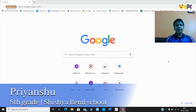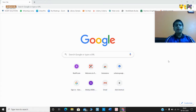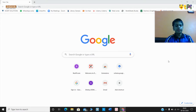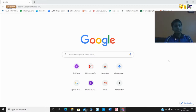Hi guys, I'm Priyanshu of grade 8A at CCF Bemble Public School. Today I'm going to explain an amazing application of AI — Quick Draw. So let's get started. Type 'Quick Draw' in your Google browser.